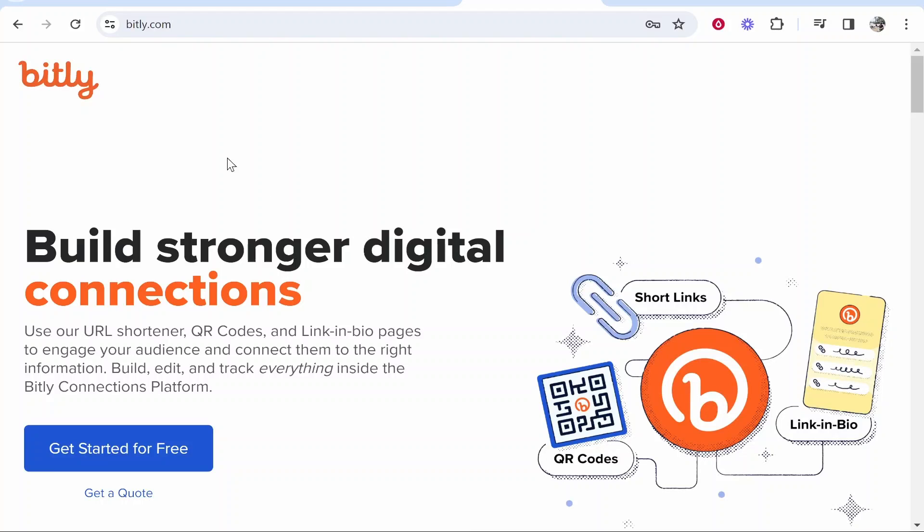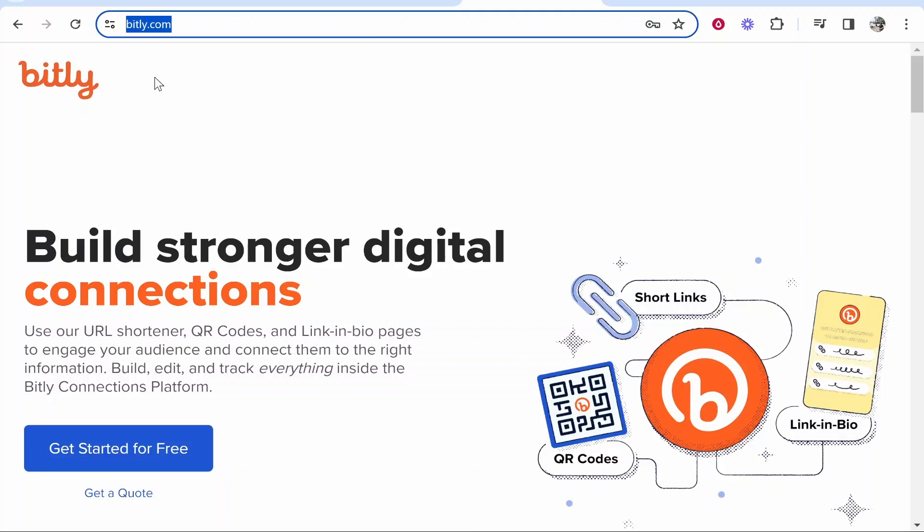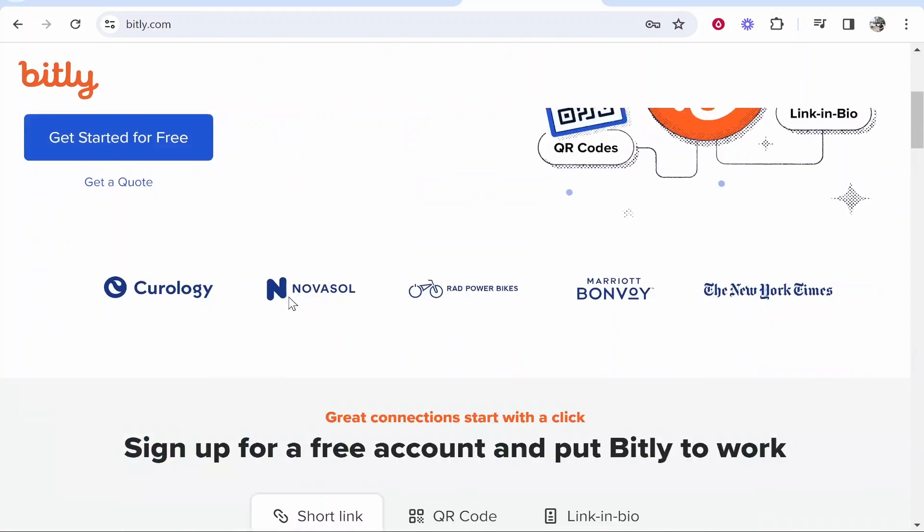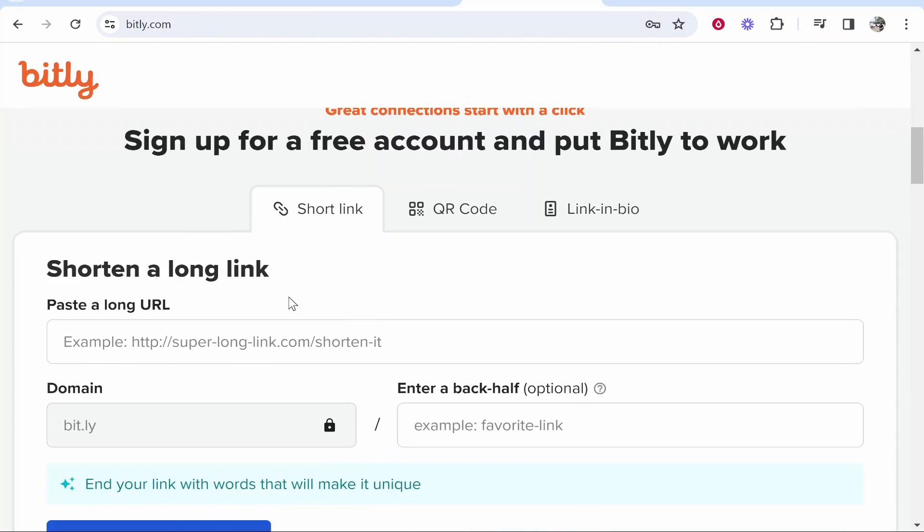So here we are on Bitly. You can get here by going to bitly.com and it will bring you to this window. If you scroll down a bit, there are three examples of what you can do inside of Bitly, and these are just the basic features.